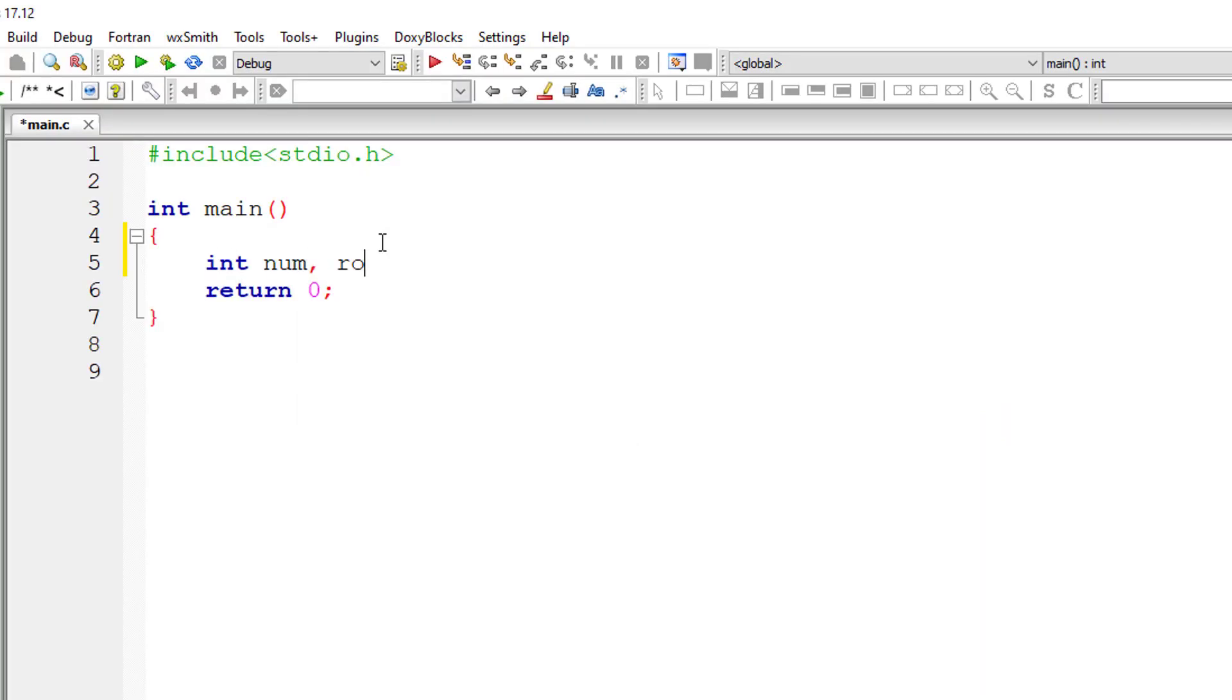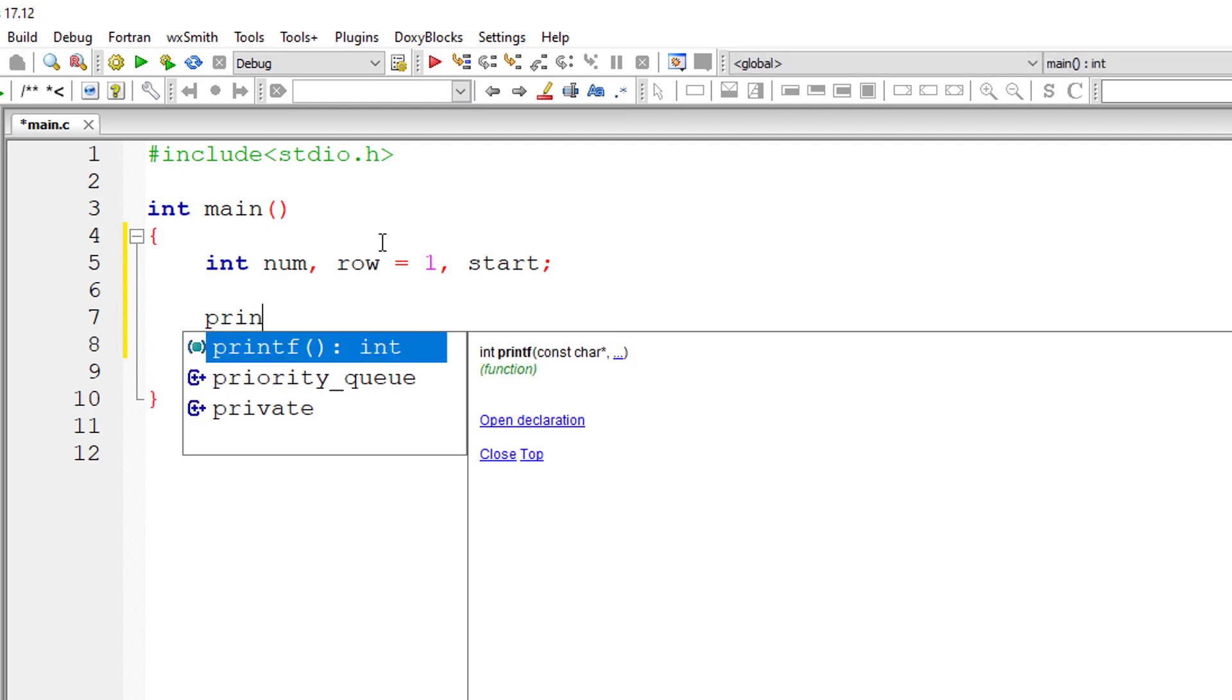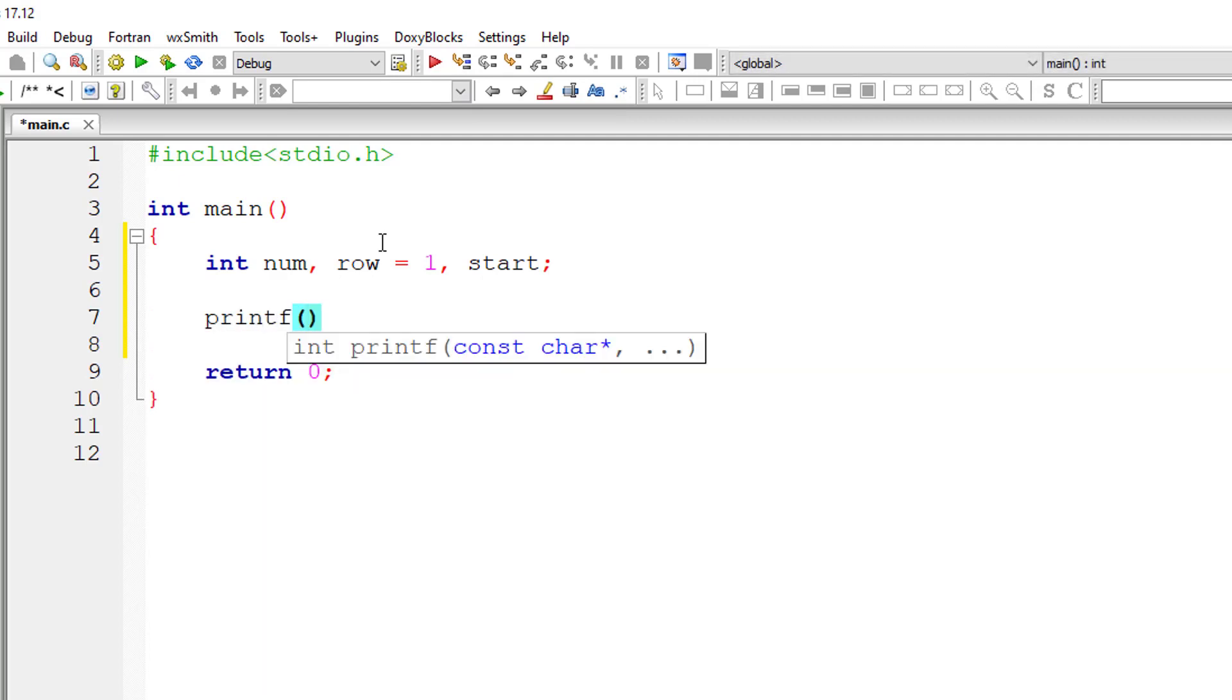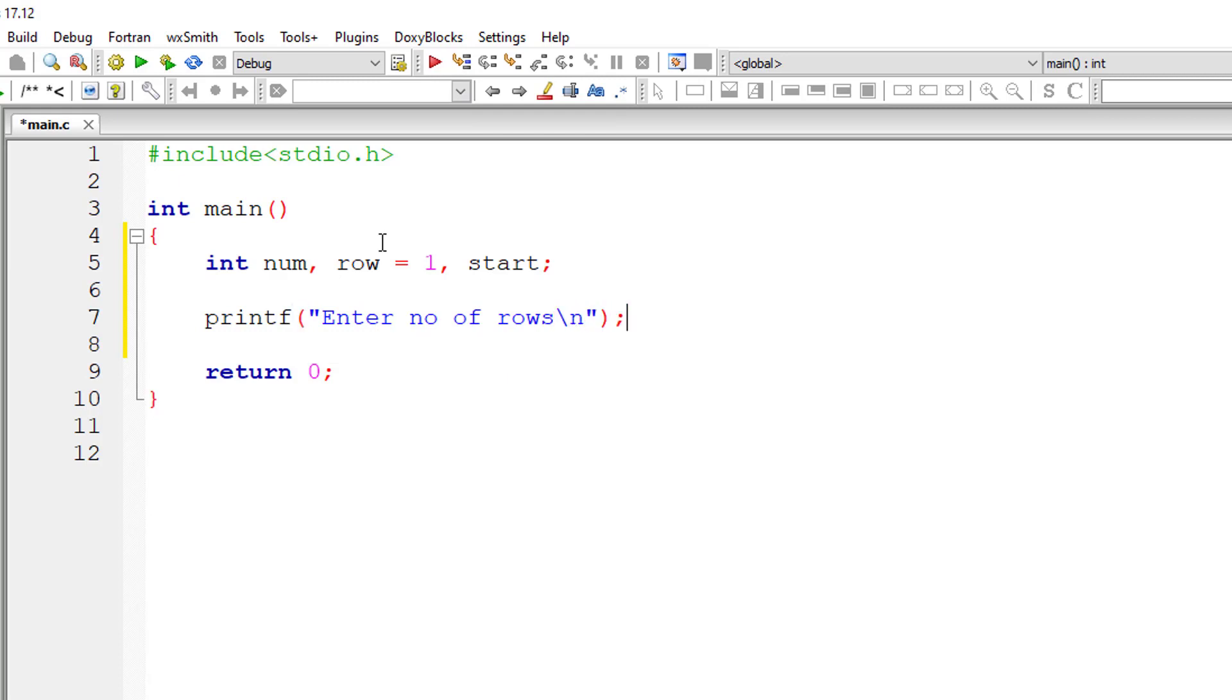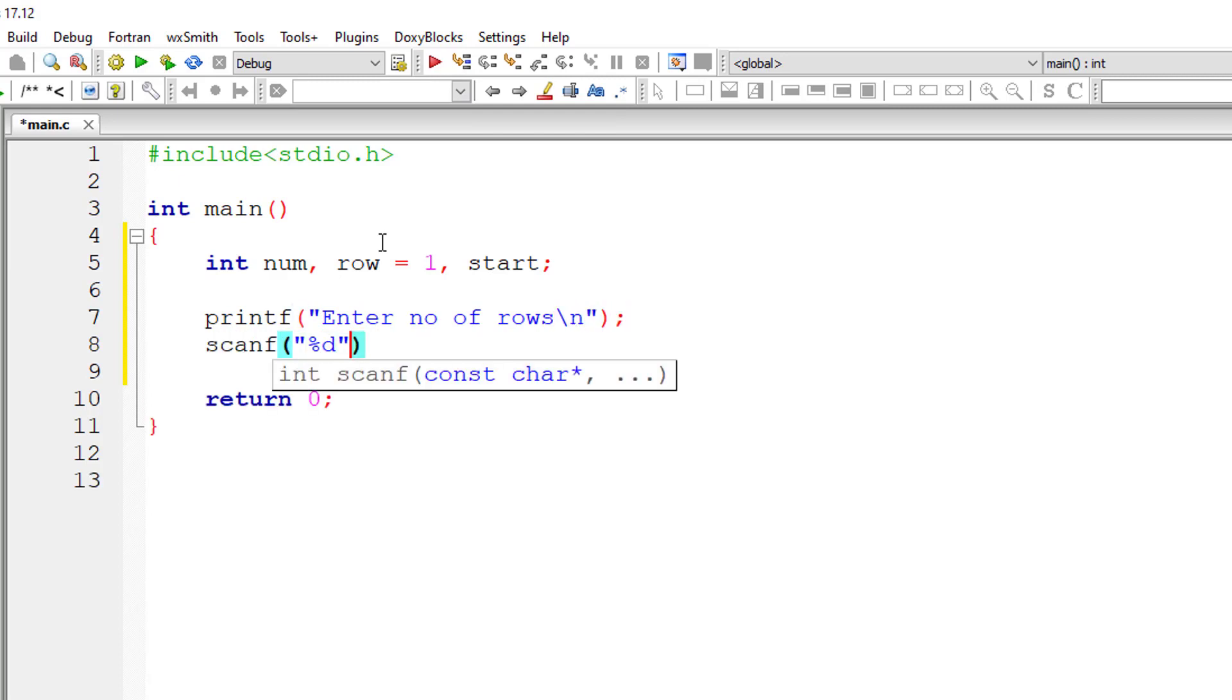I'll take couple of variables: num, row, row number should start from 1, and a variable called start. I'll ask the user to enter the number of rows for the triangle and store that row number inside the variable num.